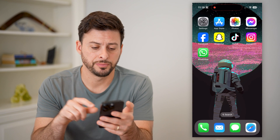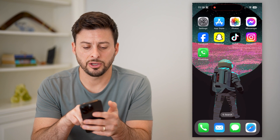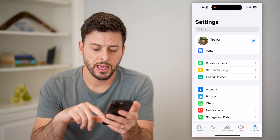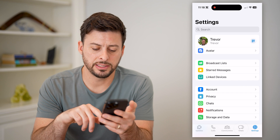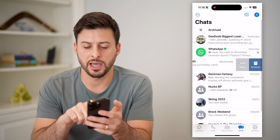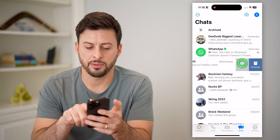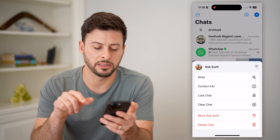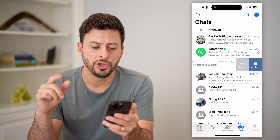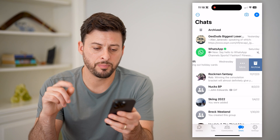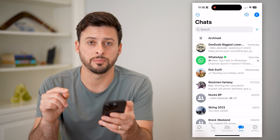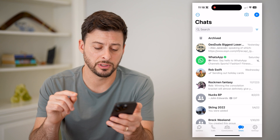The second option is opening up the WhatsApp app. Let's say you went into chats, swiped to the left, tapped on more, and then deleted that chat.